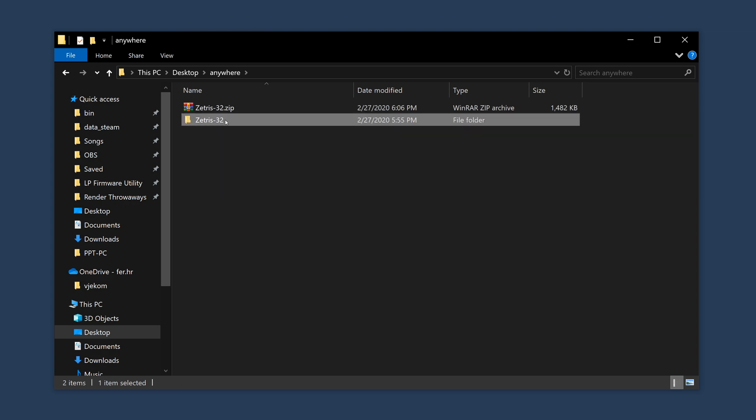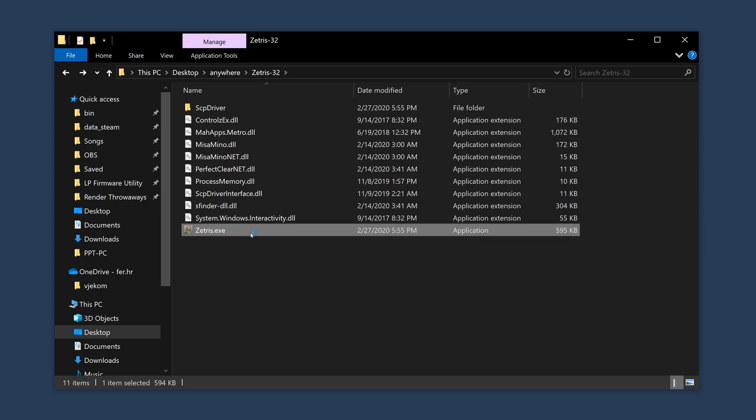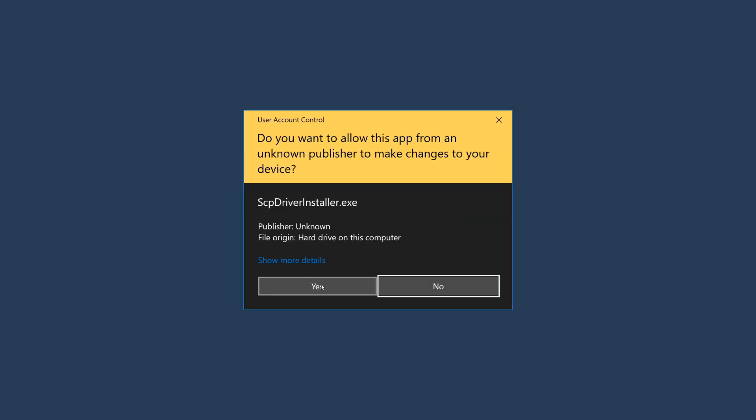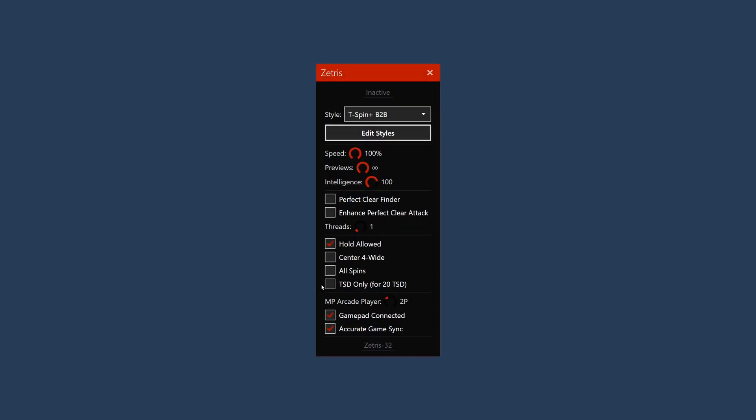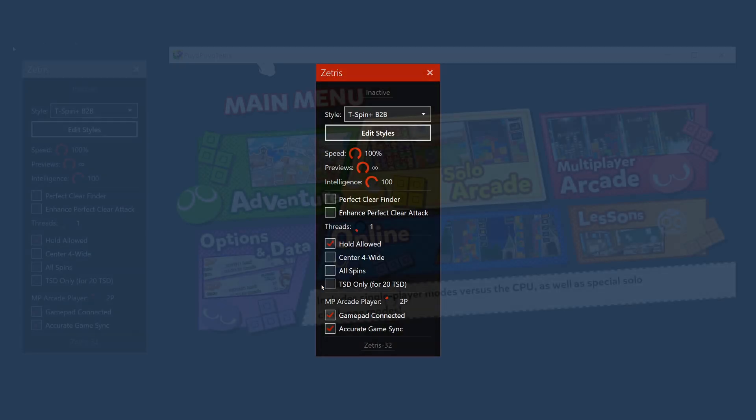Keep all of the files from the archive in the same place, as Zetris depends on those to work properly. If this is your first time running Zetris, it'll ask you for administrative rights in order to install a driver which simulates a virtual gamepad. This virtual gamepad is how Zetris plays the game.